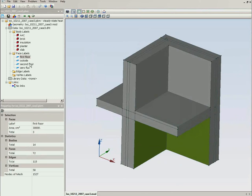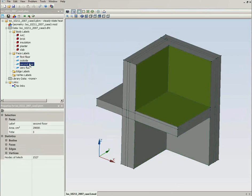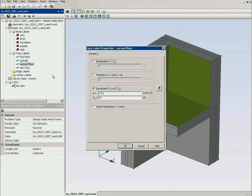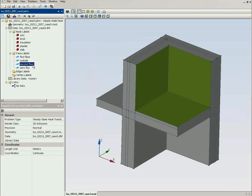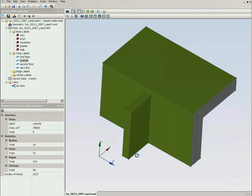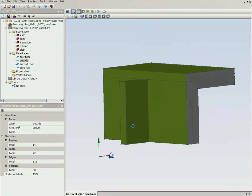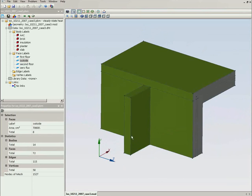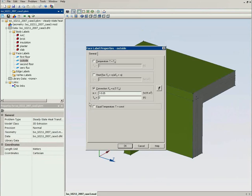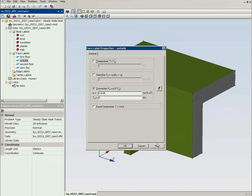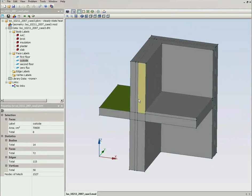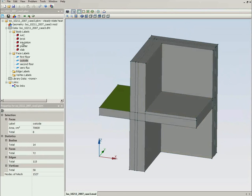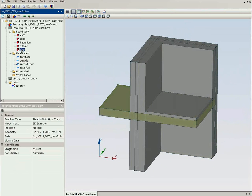On the second floor the temperature is 15 degrees. So it's 15 degrees Celsius and the convection coefficient is the same. Outside the temperature is 0 degrees and this is the convection coefficient. Now we have warm first and second floor and cold outside and the slab that penetrates the insulation.